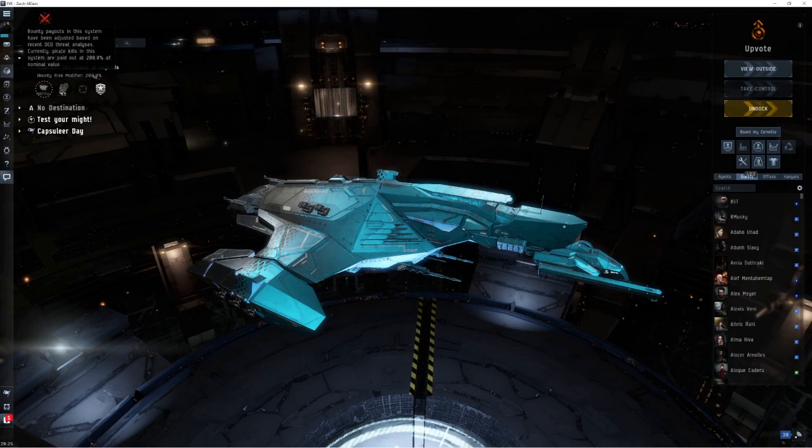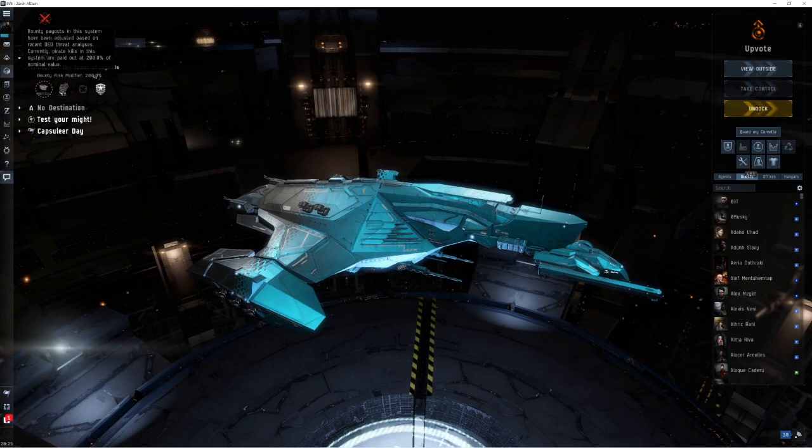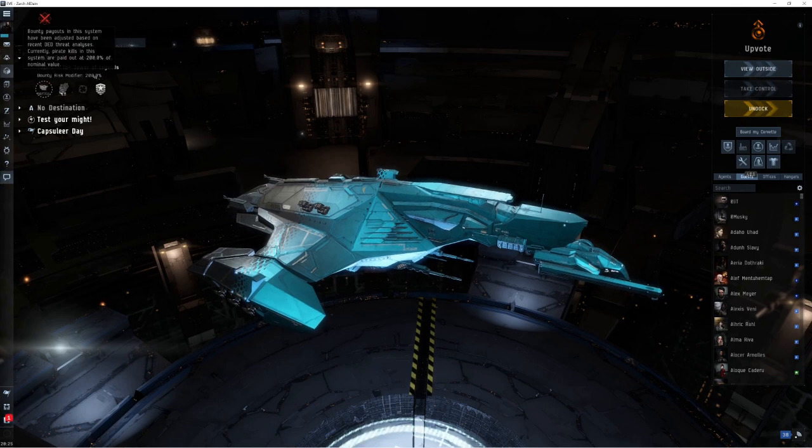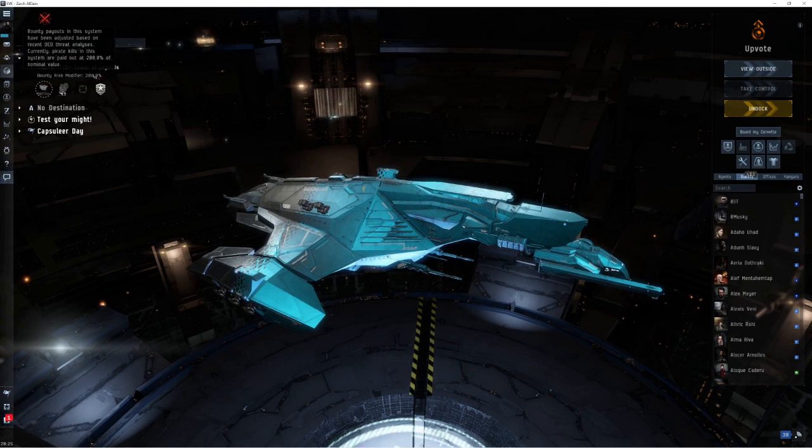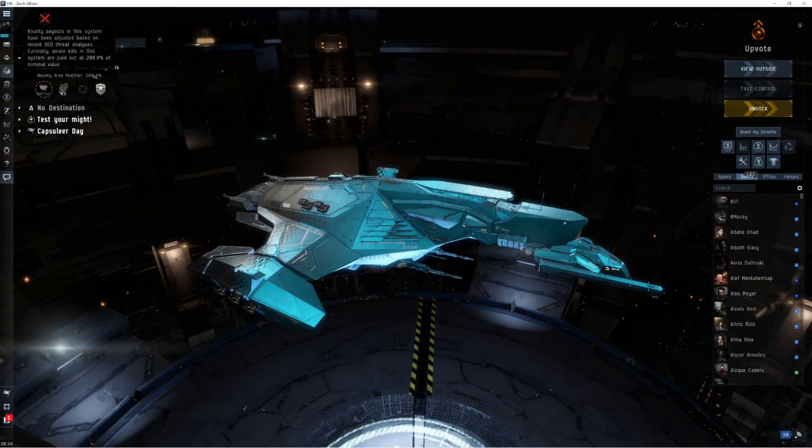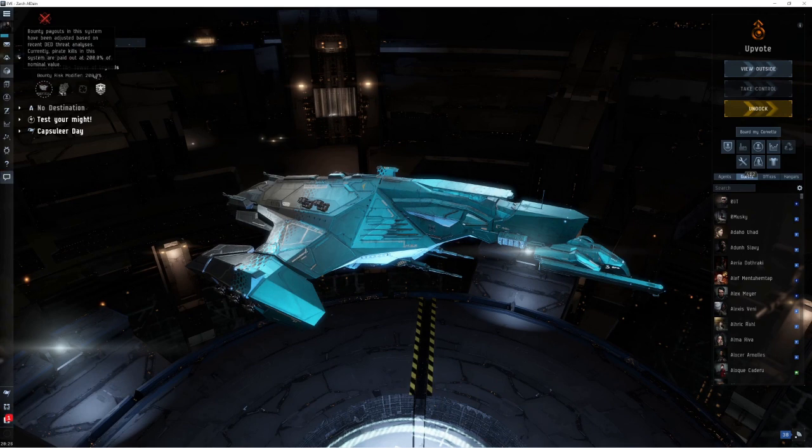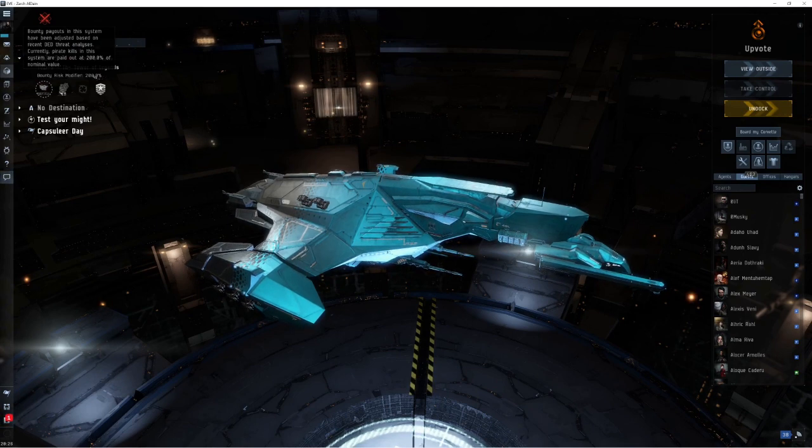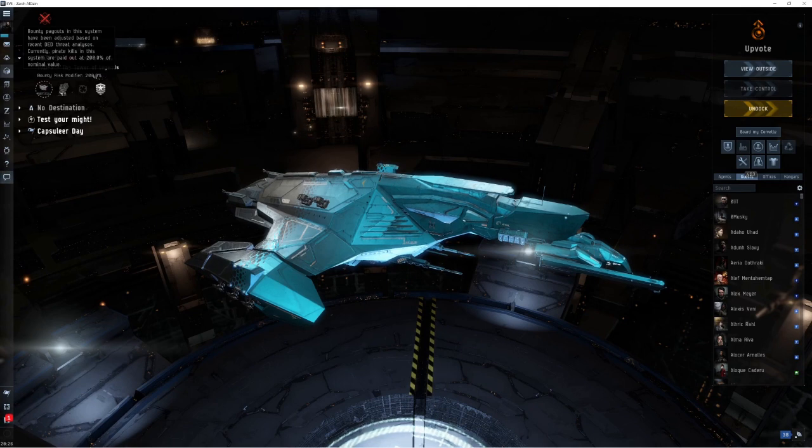For every minute you spend ratting you will get twice as much ISK. On the other hand in the very heavily ratted systems where very few people have died, you will see the bounty risk modifier will have gone completely the other way. These thresholds and limits do change from time to time. The maximum was recently increased to 200 percent. I'm not actually sure what the current lowest possible is but you could be looking at 50 or 60 percent. So you have potentially from one of the lowest BRM systems to one of the highest BRM systems you could be making four times as much ISK.